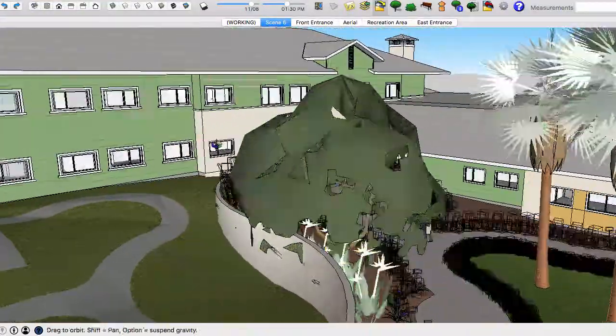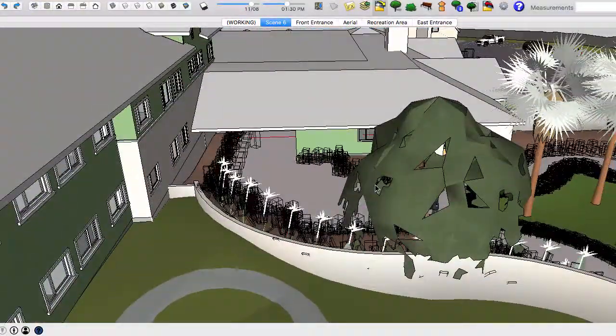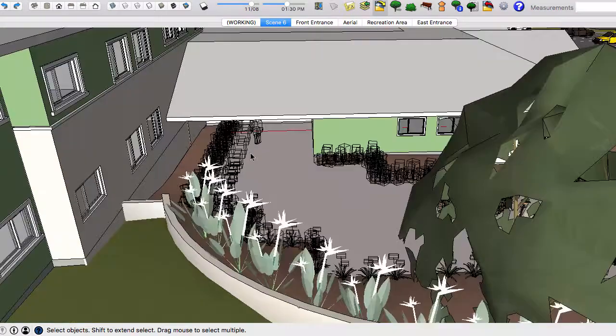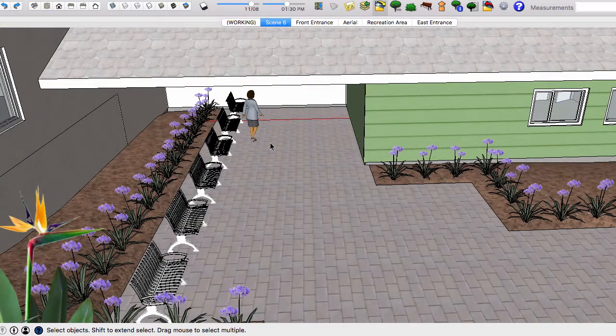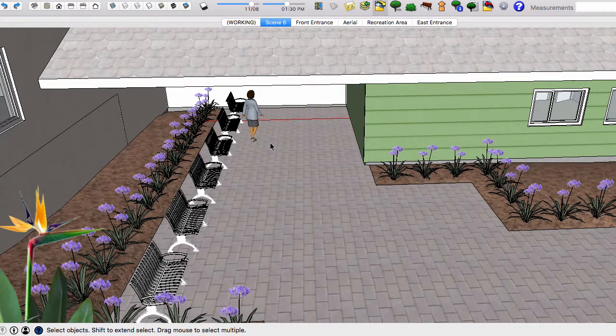With all of these tools, focus on the design and let LandFX do the rest of the work for you.